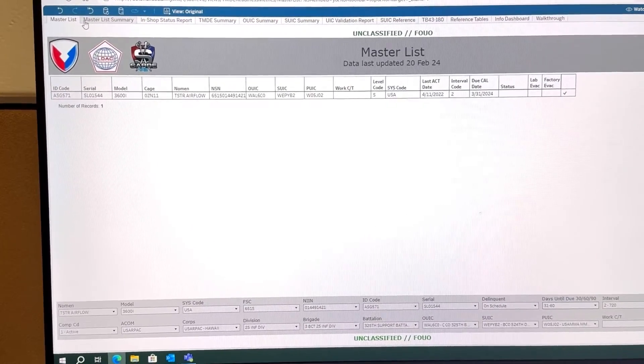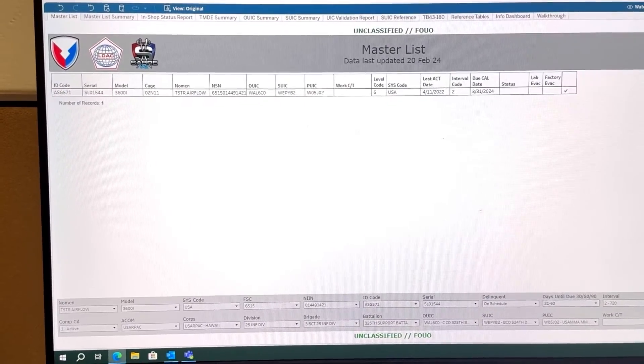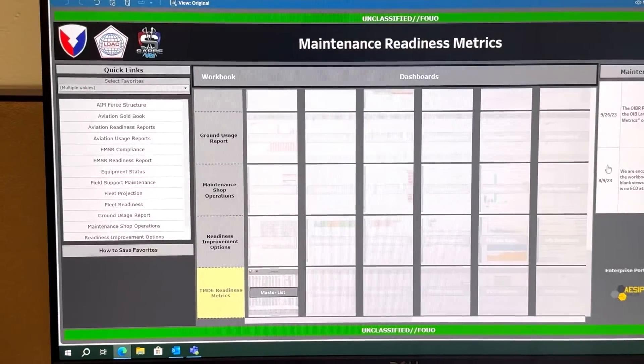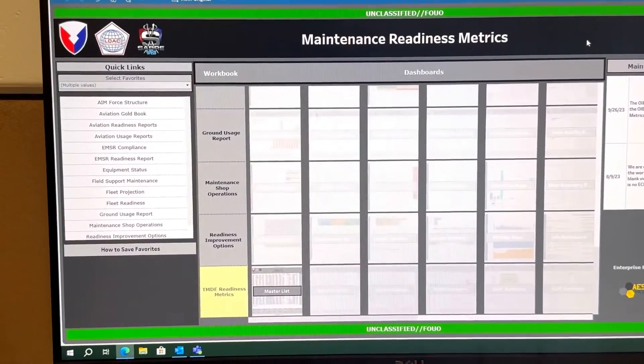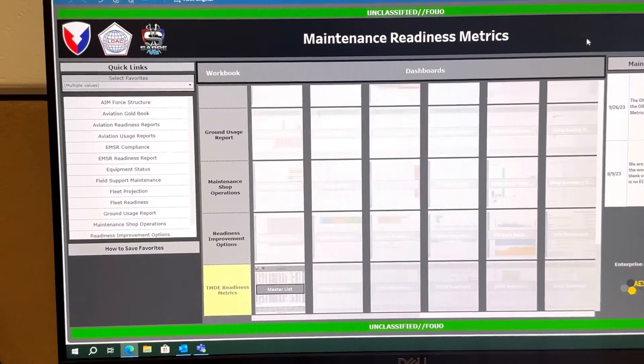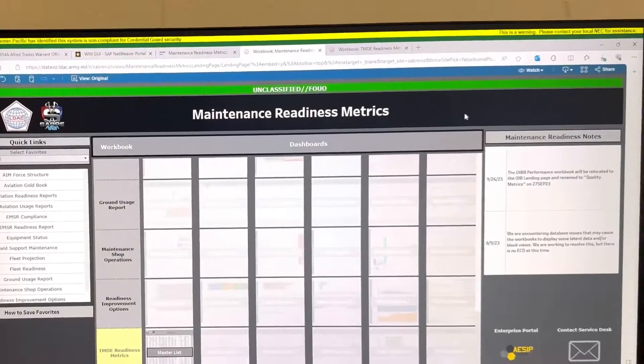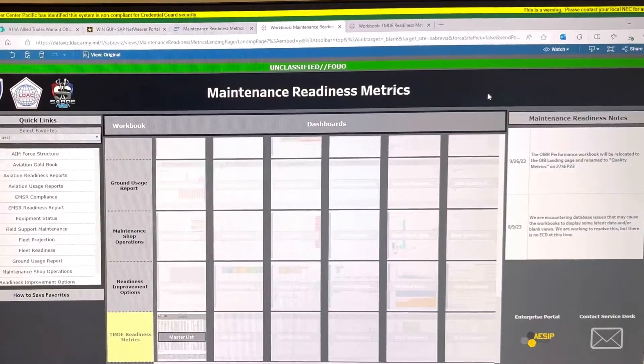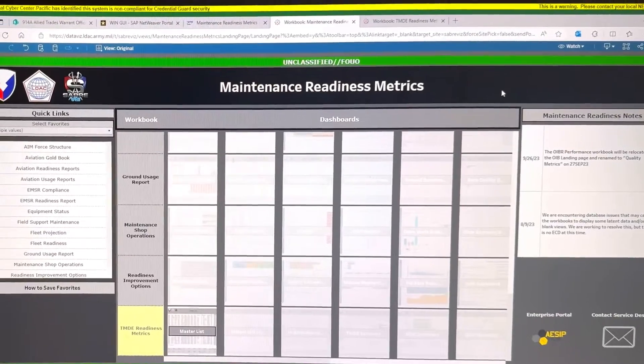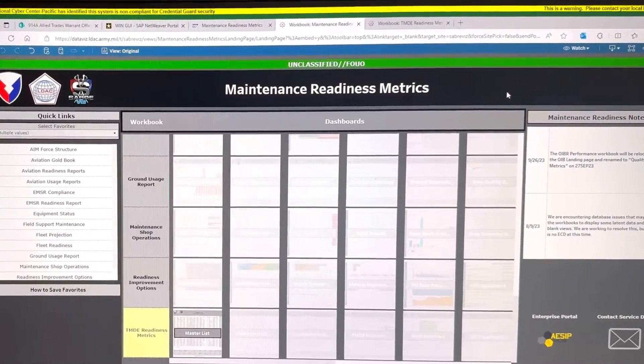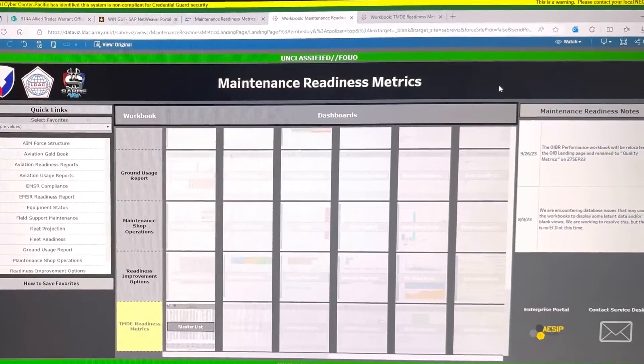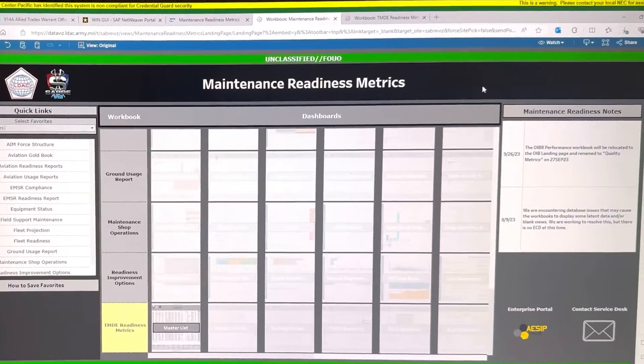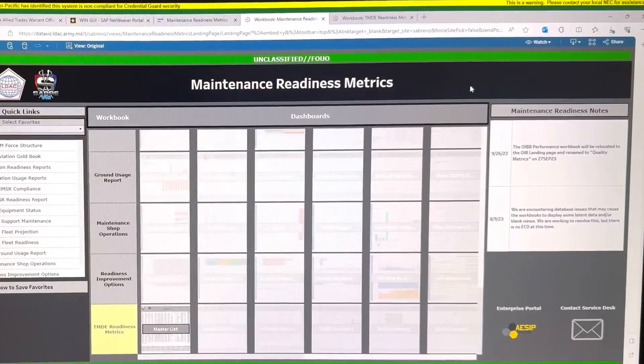So go back to Maintenance Readiness Metrics. All right, this is how you check your TMDE—Test Measurement Diagnostic Equipment. Thanks for watching and I'll catch you next time. All right y'all.